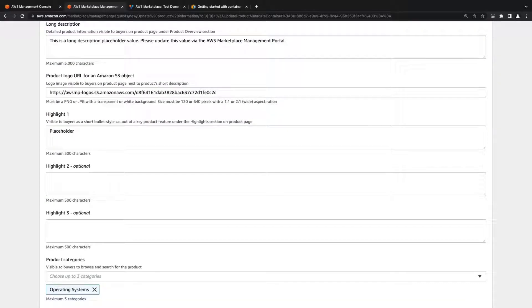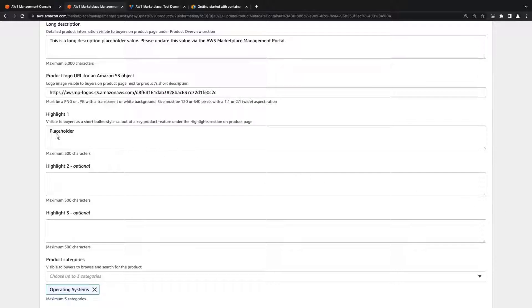We can also update the product logo URL, as well as the highlights content that will be shown on the right side of the product page. Let's go ahead and update the highlights.